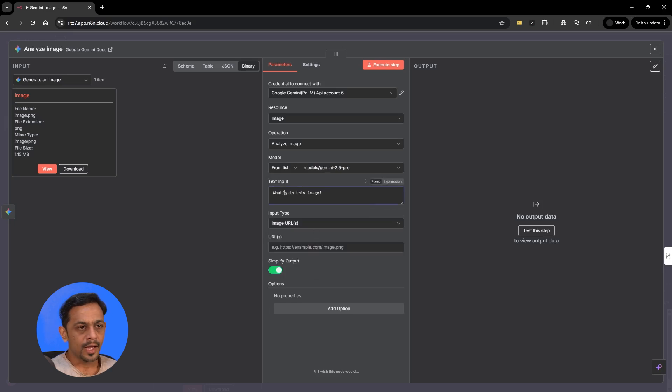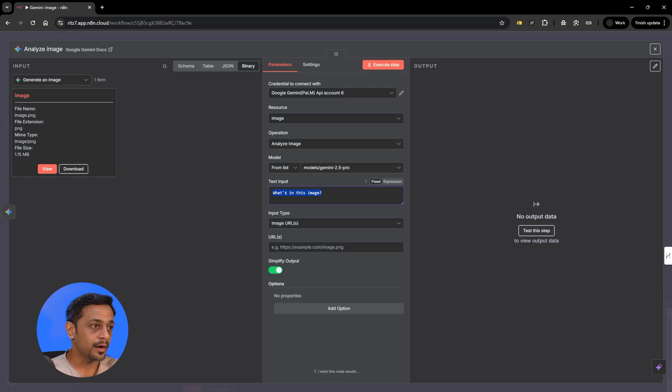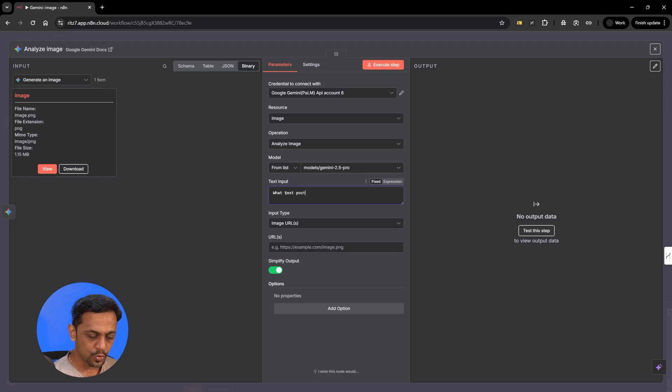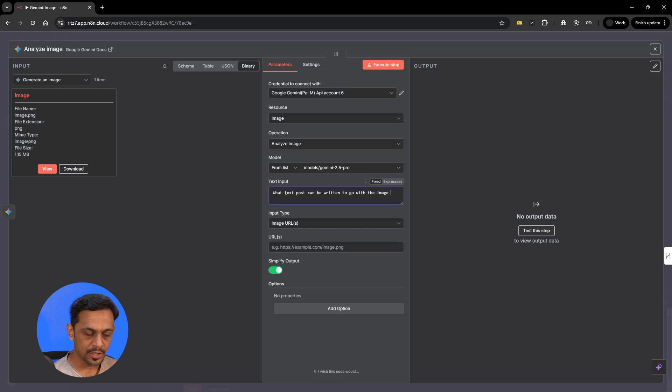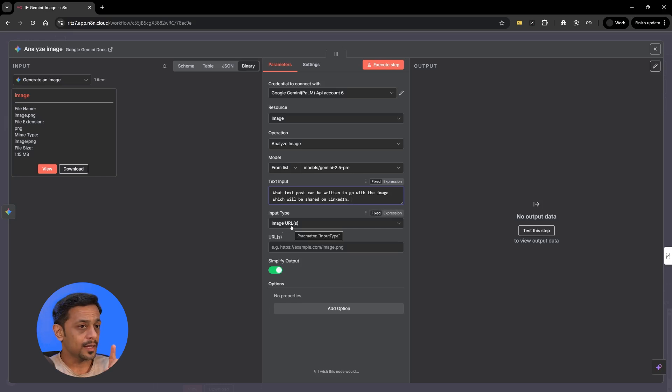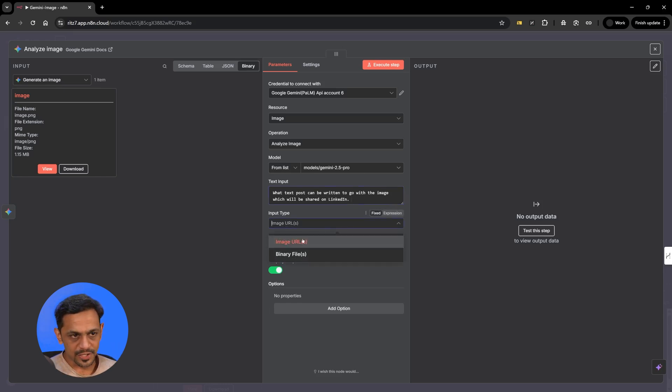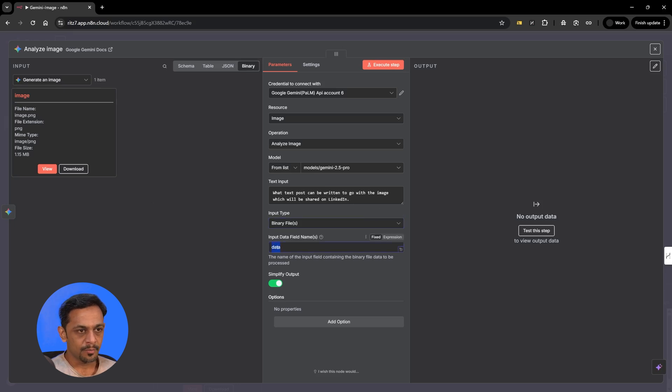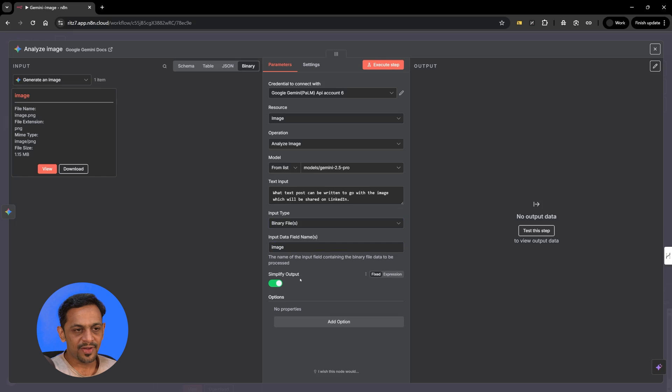Text input could be what's in this image. Basically we are analyzing the image. We could mention what text post can be written to go with the image which will be shared on LinkedIn. Image URL, so we are telling that the input type is image URL but what we have got is binary file. So I'll use that and input data field name is data it says but we have image here because we have changed it. So I'll make it as image and simplify output will give you a very simple output. If you uncheck this or toggle this off then the output will have all the other details.